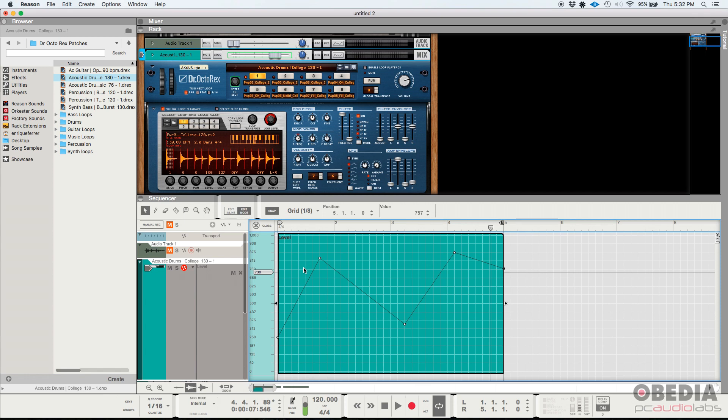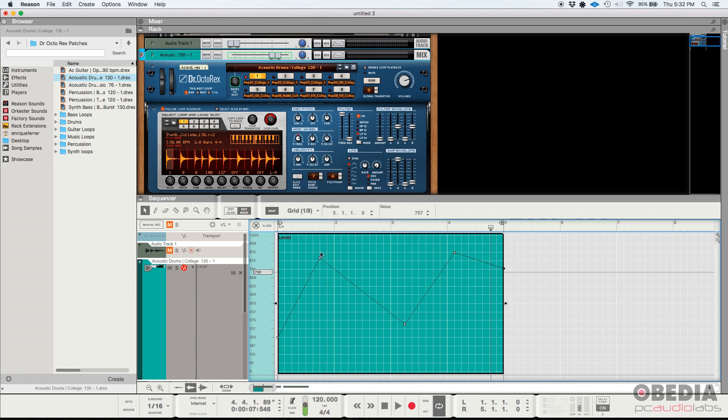So I have a track here, it's the Dr. Octo Rex and it has a very basic drum pattern that's playing back and I have created some volume automation, some level automation. As you can see the level right now, the shapes, it's basically just straight lines. It's pretty abrupt if you want to call it that way. Let's go ahead and press play so you can listen to that.